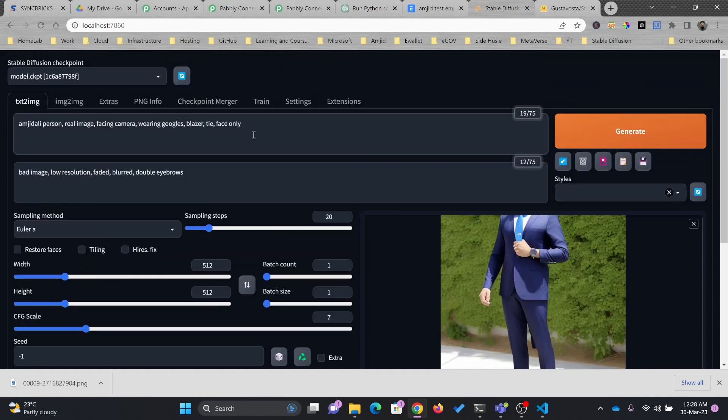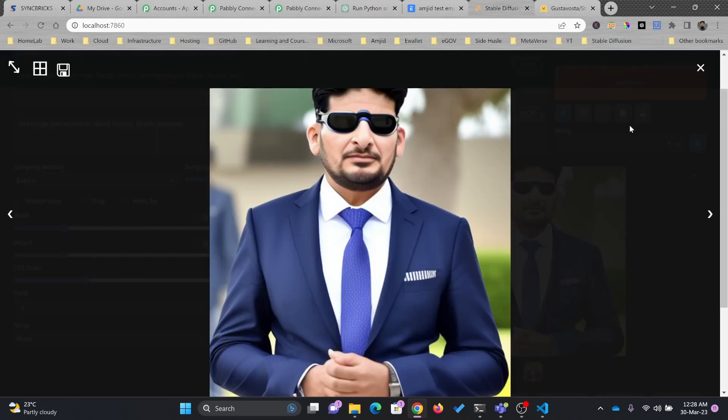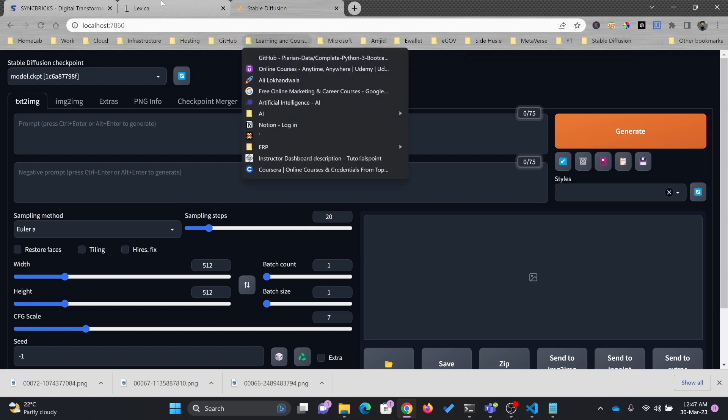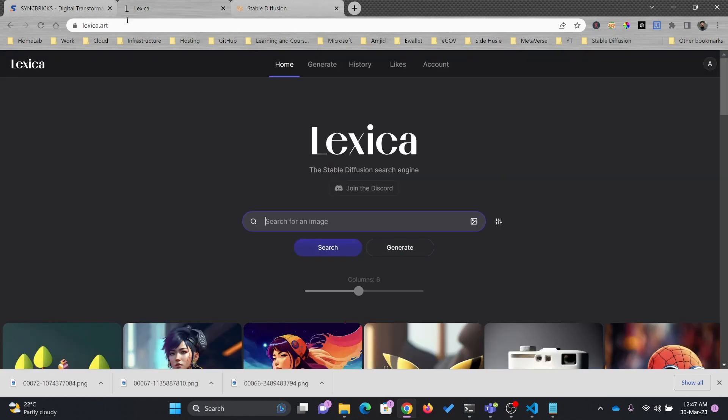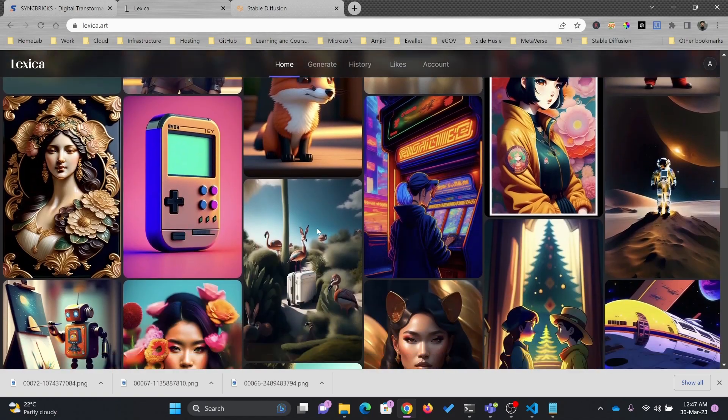Now, on Hugging Face's website, I showed you the project which I signed up earlier and that we have various prompts. And another is lexica.art Stable Diffusion search engine. Based on these images,